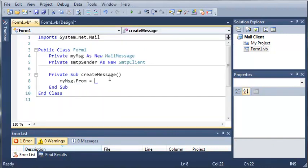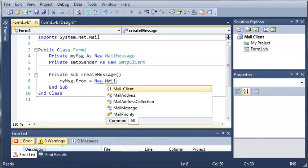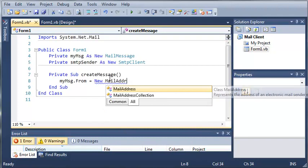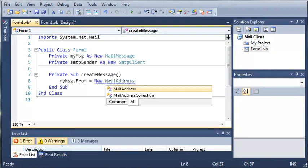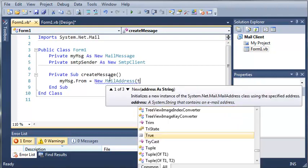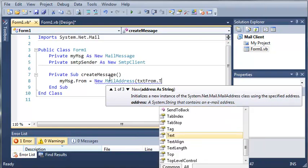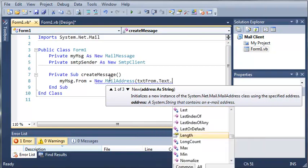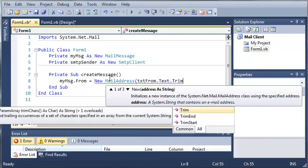So what we're going to do is create a new mail address. And it says represents the address of an electronic mail sender or recipient. So what this is going to do is, it's going to do everything for us, and all we have to do is provide the text that contains the email address. So we're going to create a new mail address, and then we're going to use text from dot text dot trim.